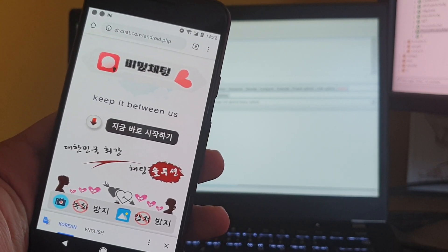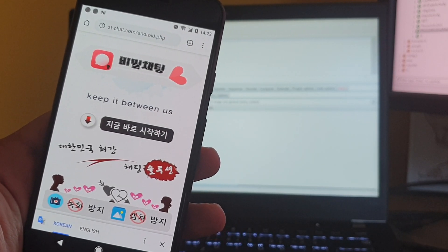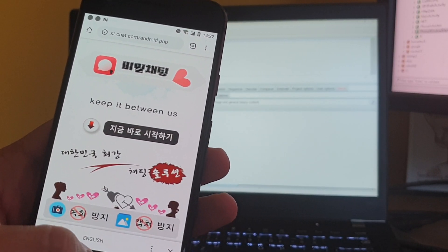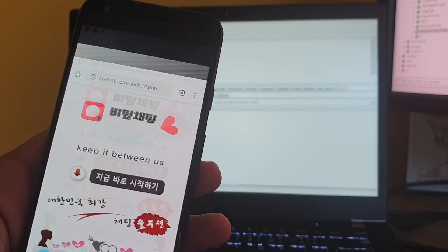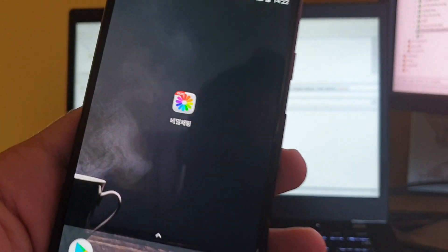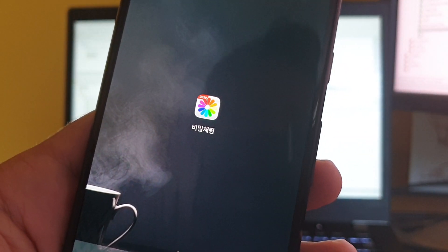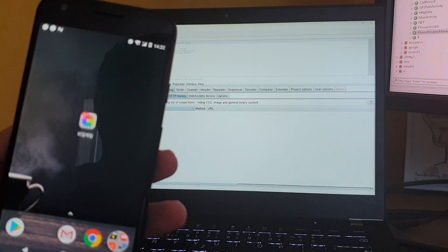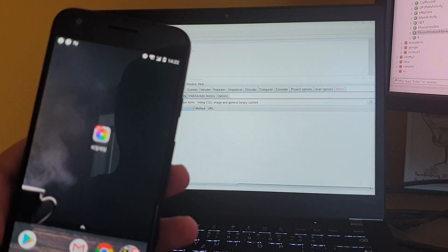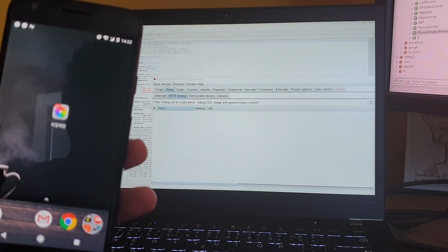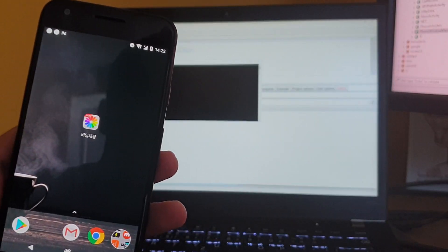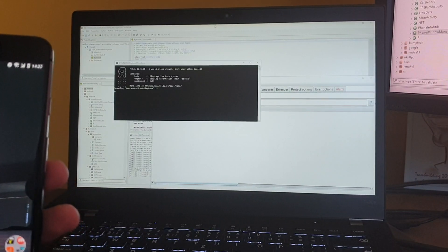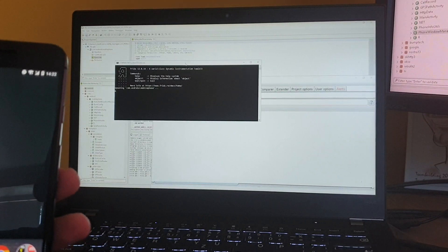I already downloaded and installed this app. It's called secret chat in Korean. Now I will launch the malware using a Frida script.